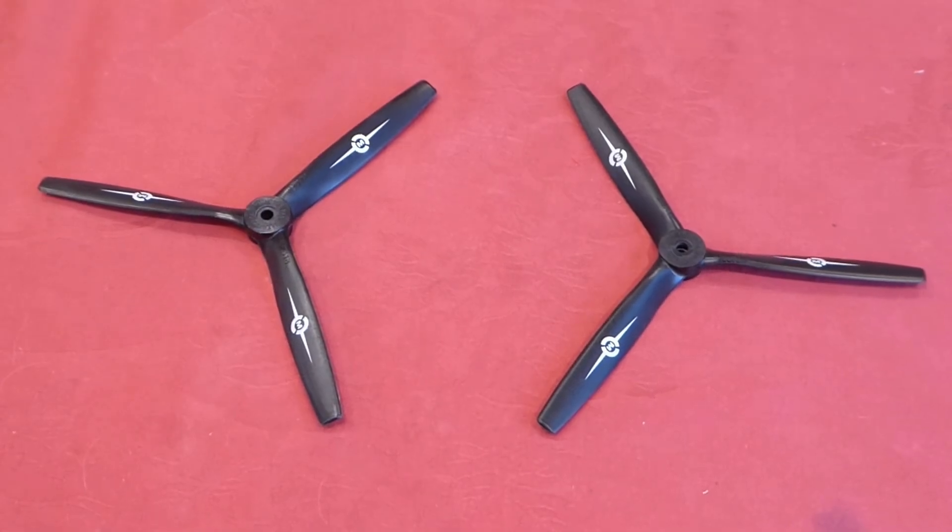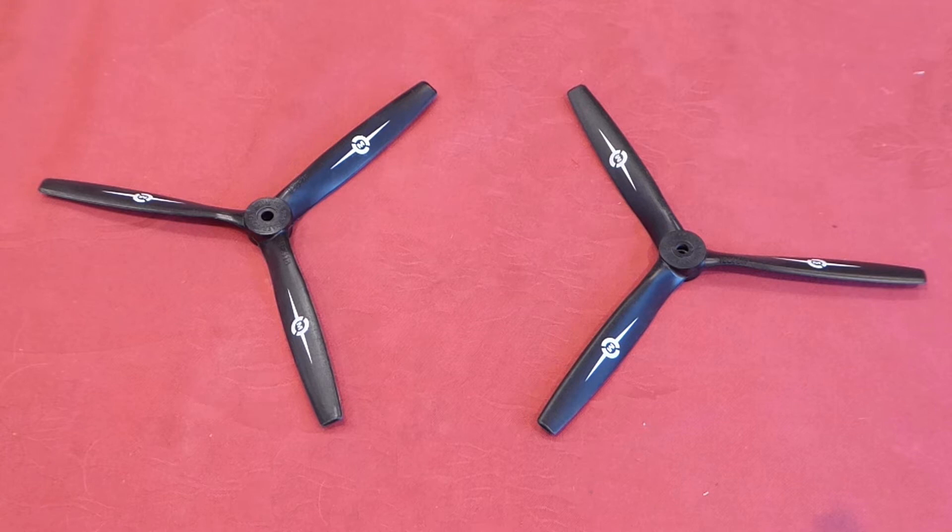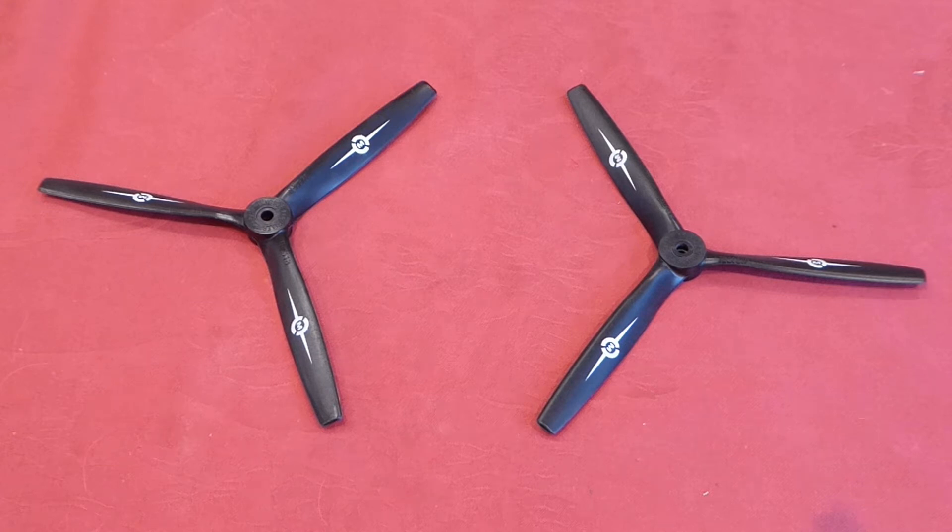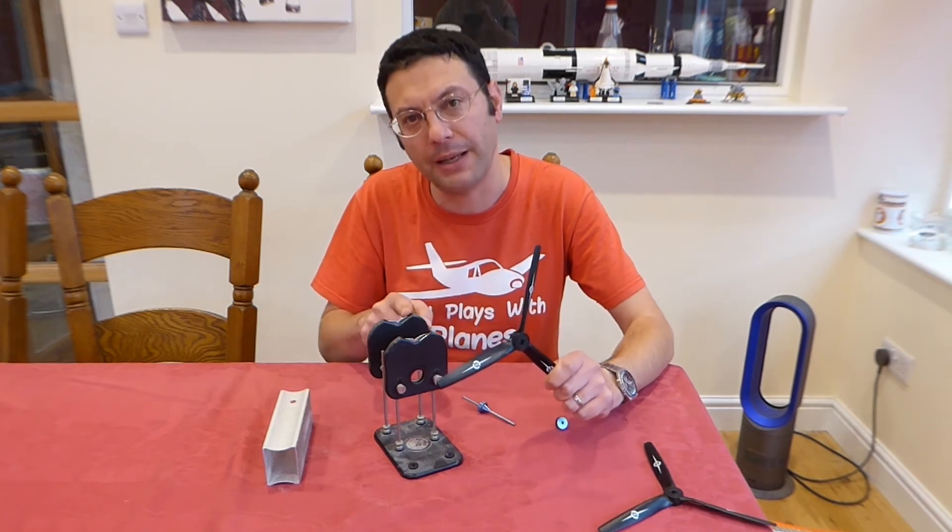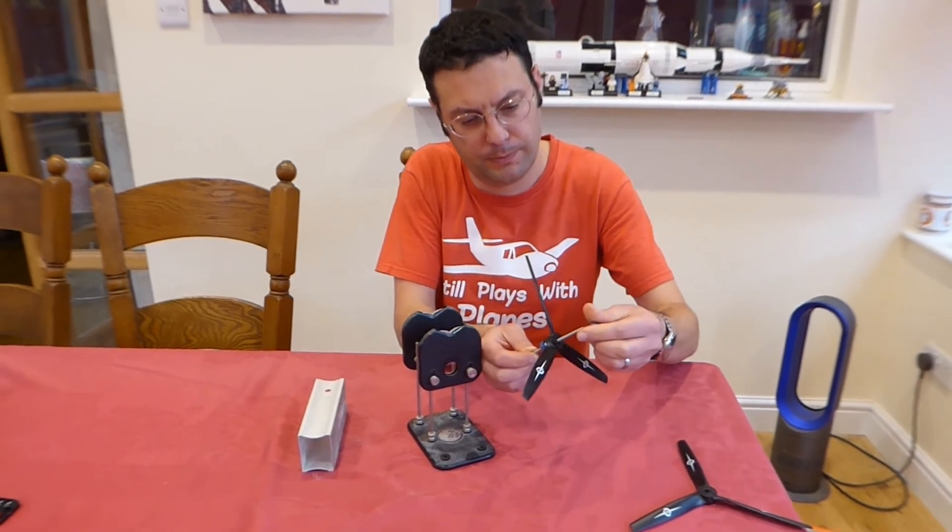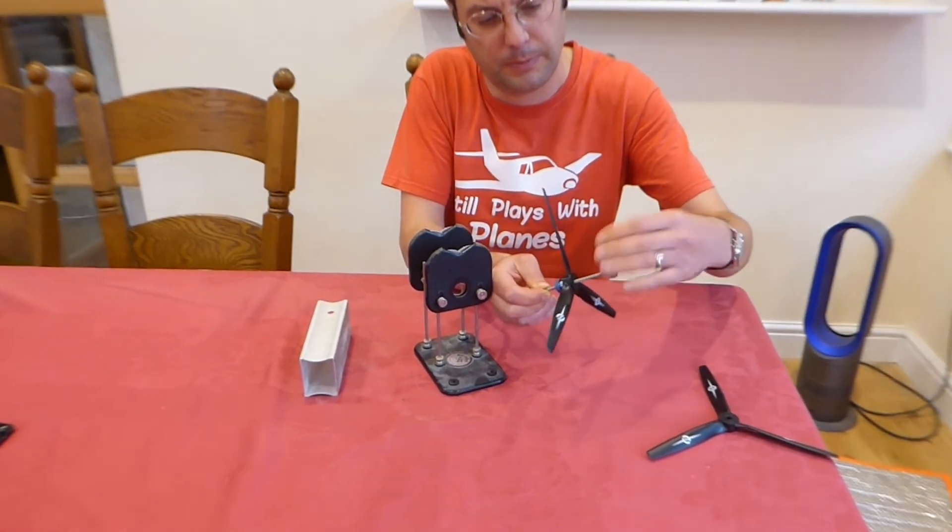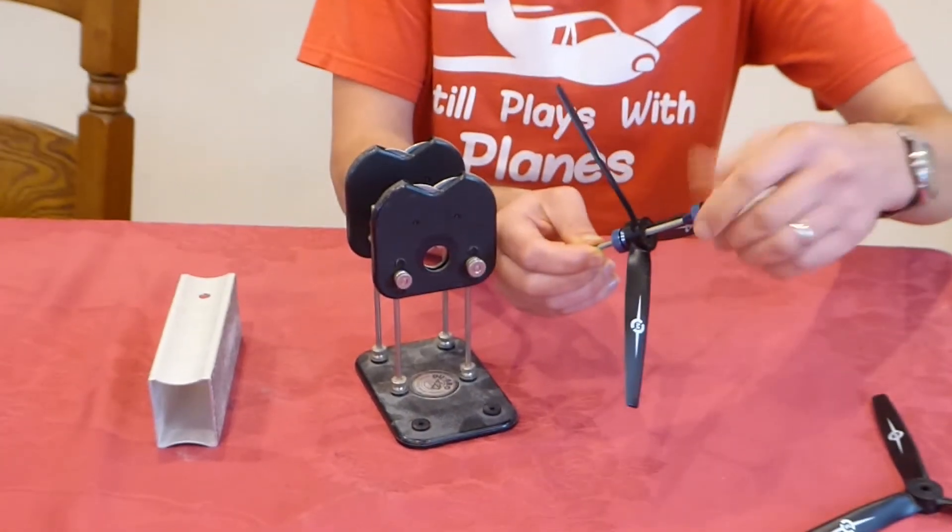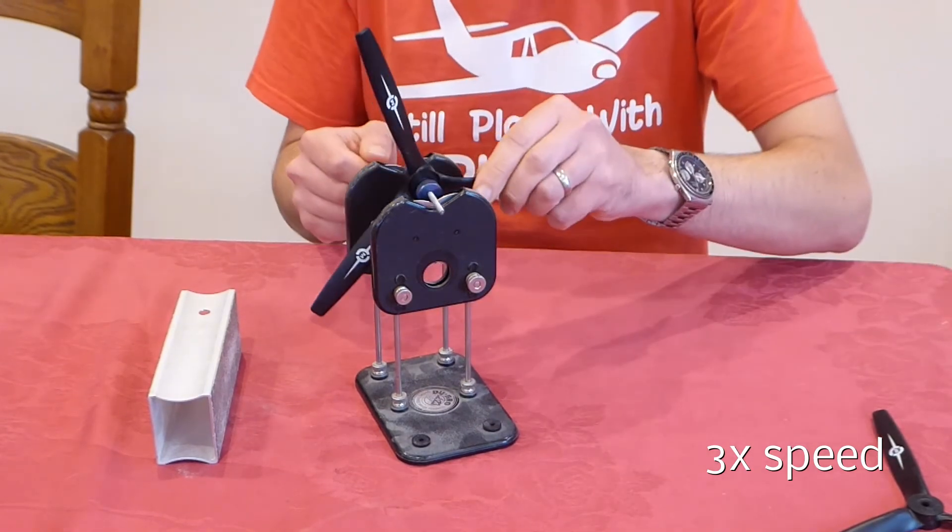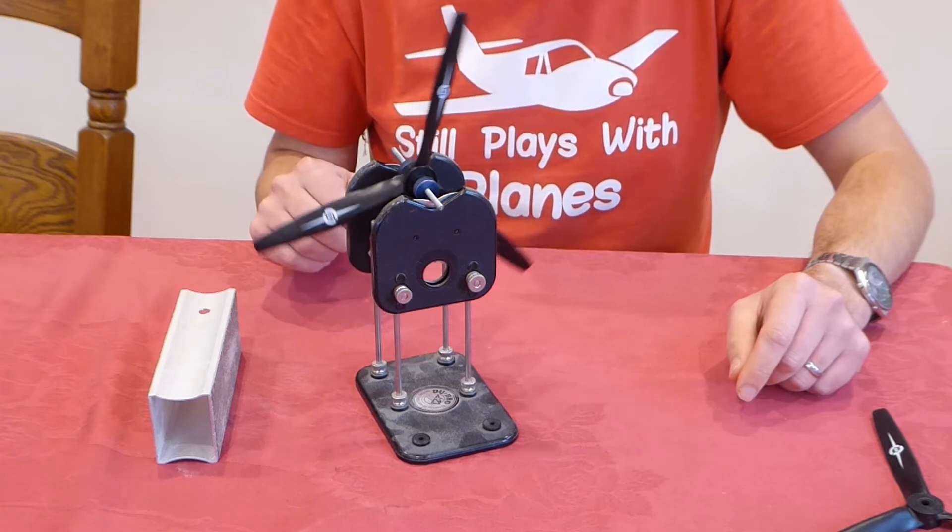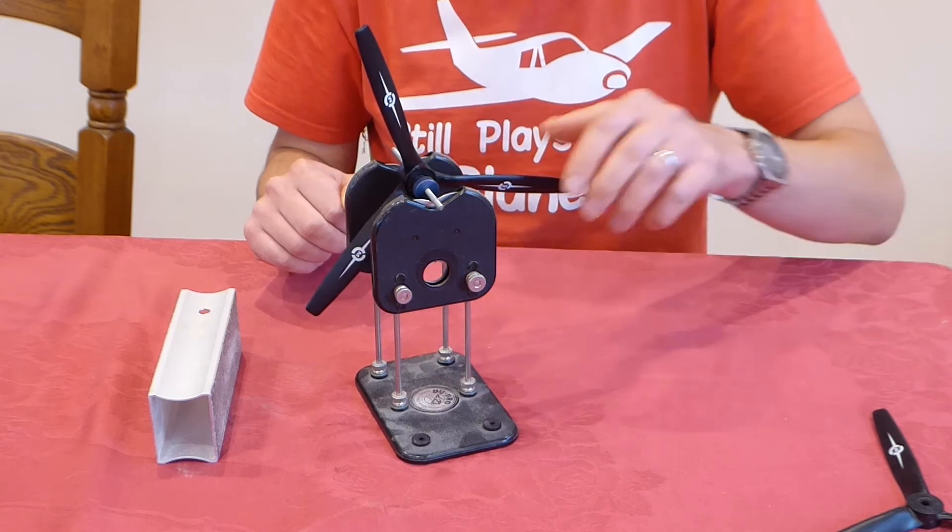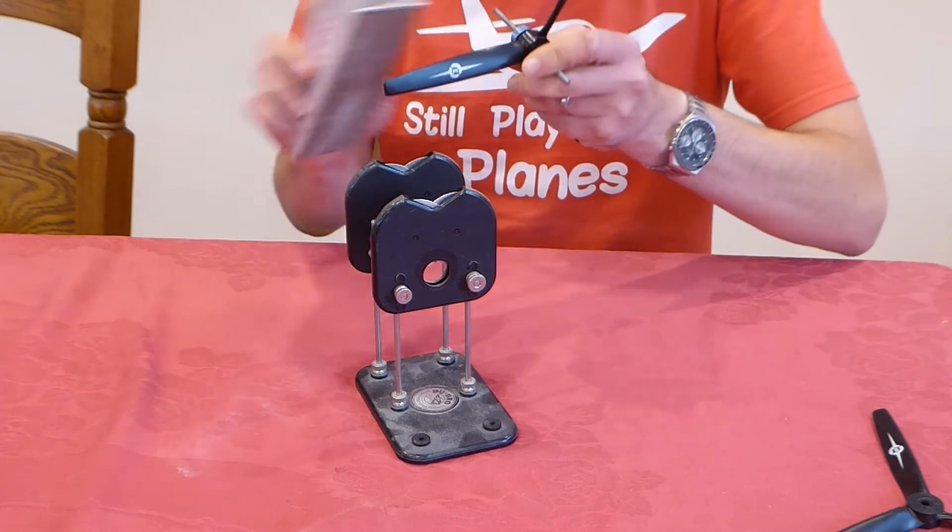To do this, you do need a left hand and a right hand rotation propeller though. In this case, we have a pusher and a puller, which is exactly the same thing. We will mount them with the curved surfaces facing forwards in both cases. We do, of course, have to balance them using this simple balancer and the sanding block. We're looking for it to come to rest at a random position. Looks like we need a little off the back of this one.